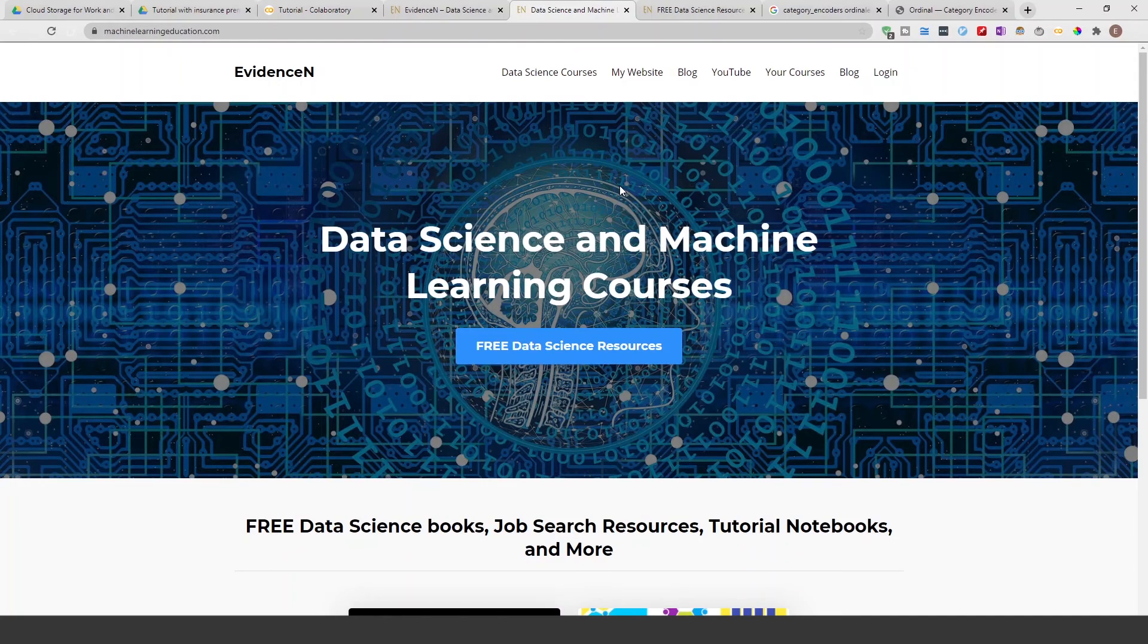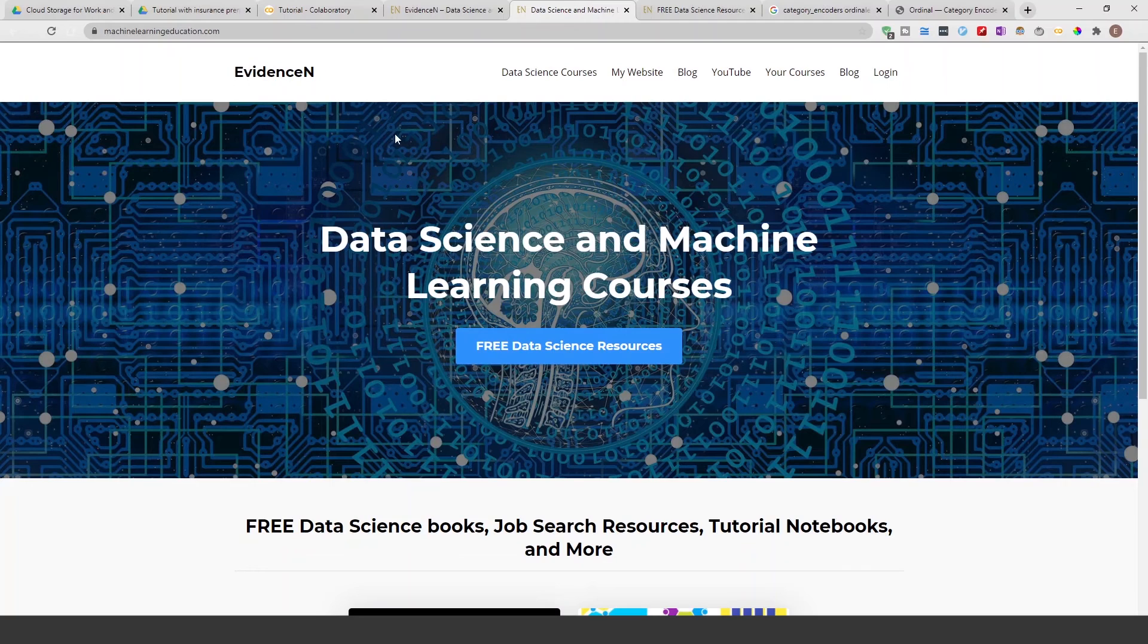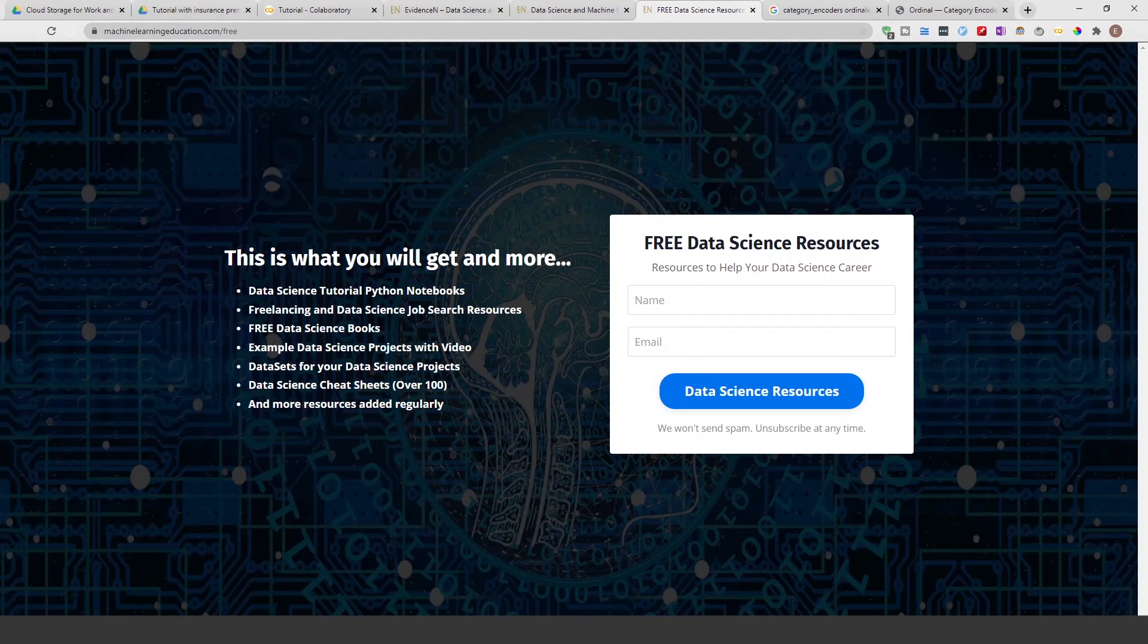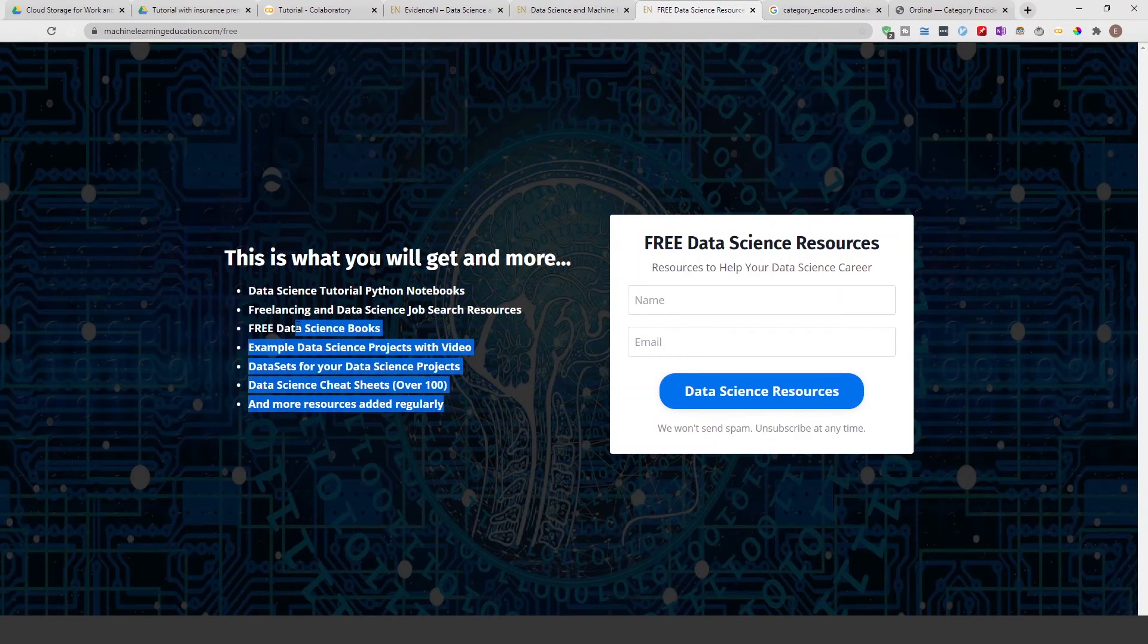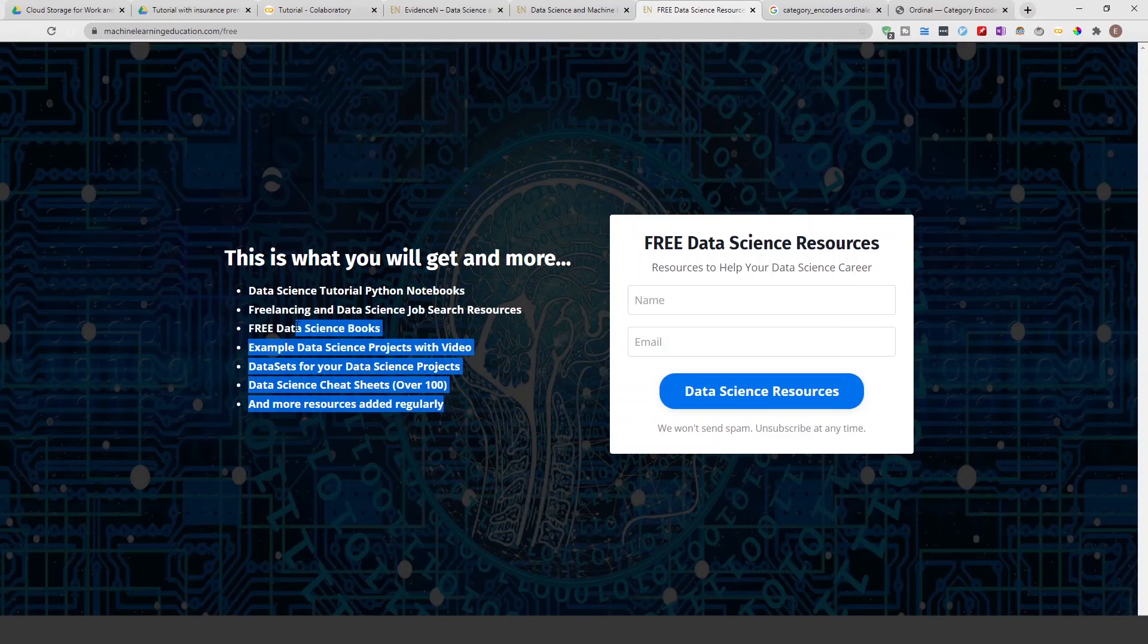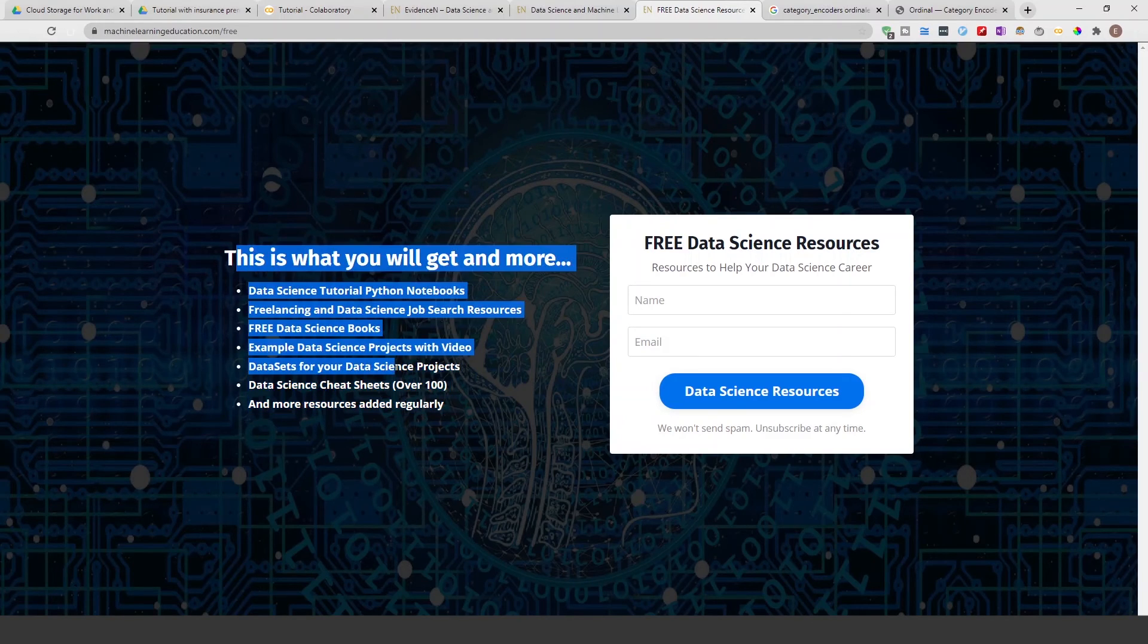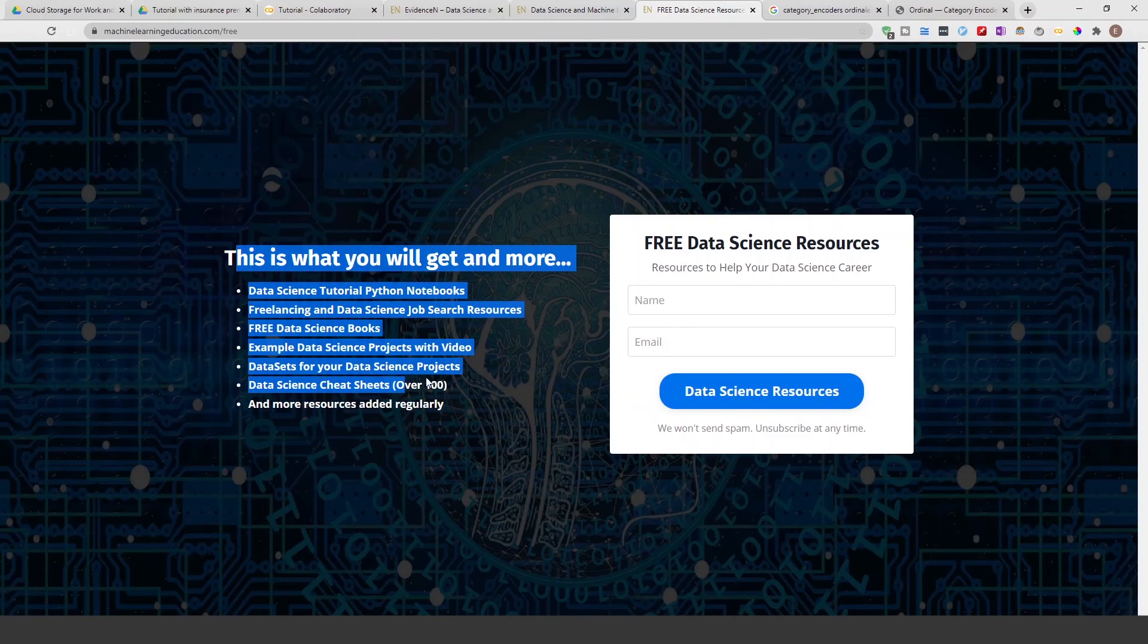So if you go to machinelearningeducation.com or just go to the main website which will be in the description and click on this, you'll be able to get to this page. This is where I keep all my resources. I make a lot of YouTube videos and a lot of blog posts and I end up with a lot of notebooks and resources, and I just find it easier to put it all under one roof, to put it all in one place.